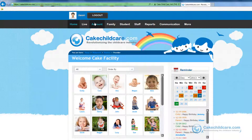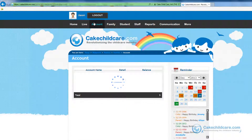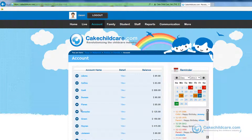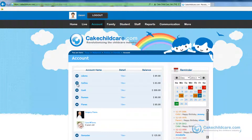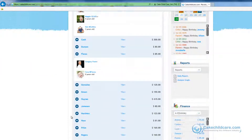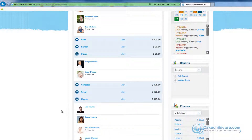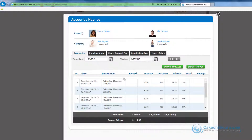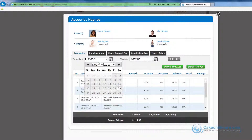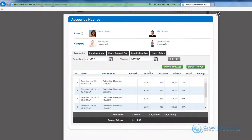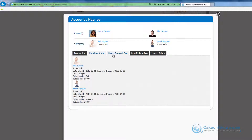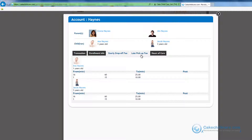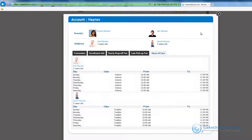Now let's move on to the account tab. The account tab here will display all of the families along with their account balances. By clicking on the drop down you will see the payer of the account and the children they are financially responsible for. For an in-depth summary you can click on the view button here. The account statement is shown — just select the date by using the calendar and then filter. You can also export the account statement to an Excel spreadsheet or as a PDF file. We also have enrollment form information of the child, early and late drop off fees, and the hours of care.